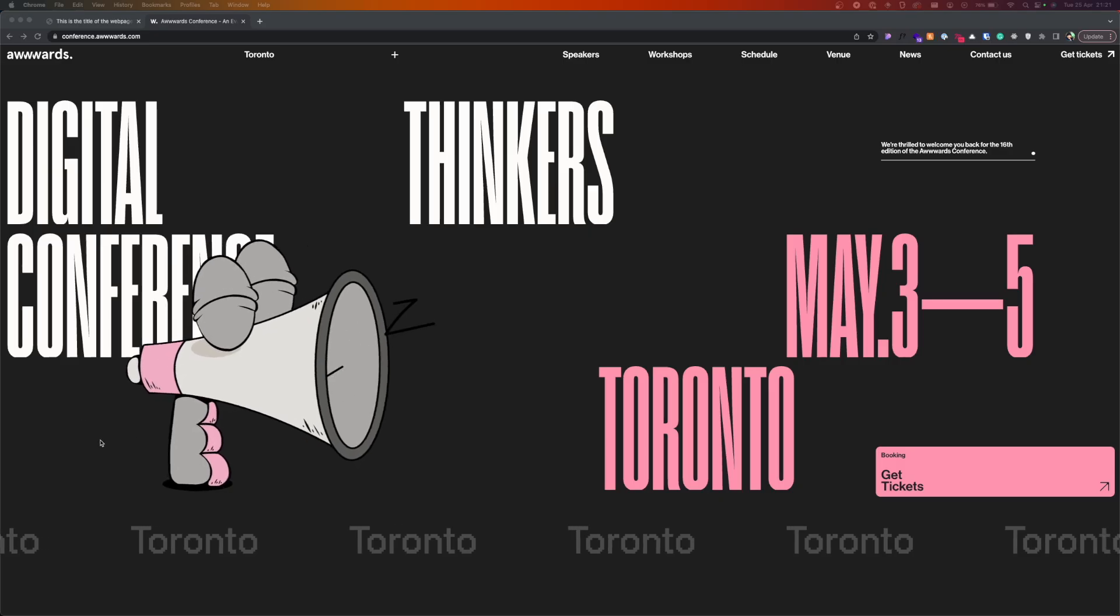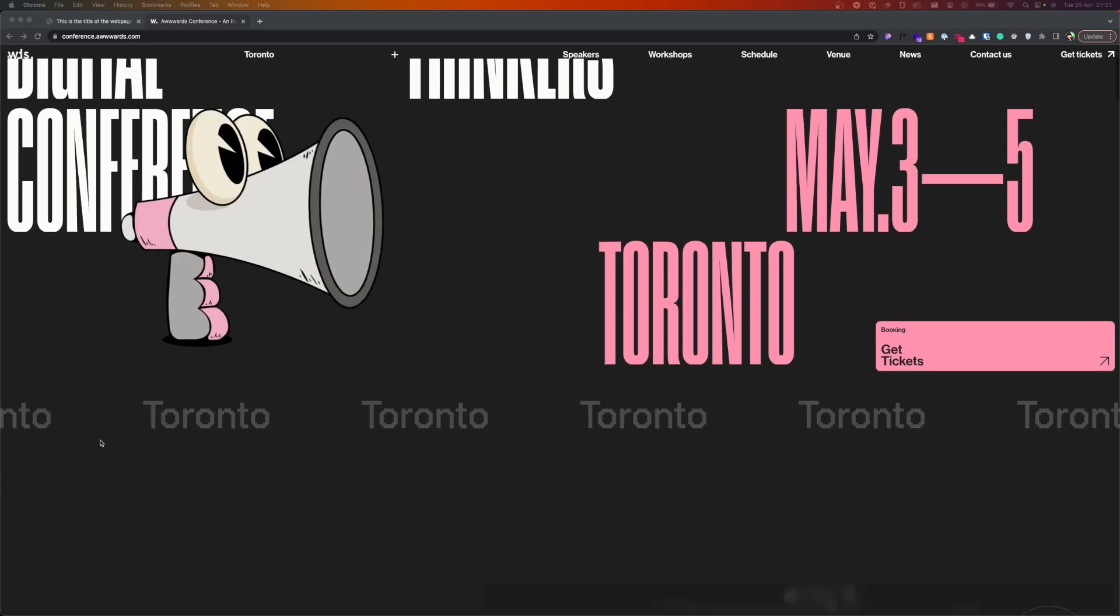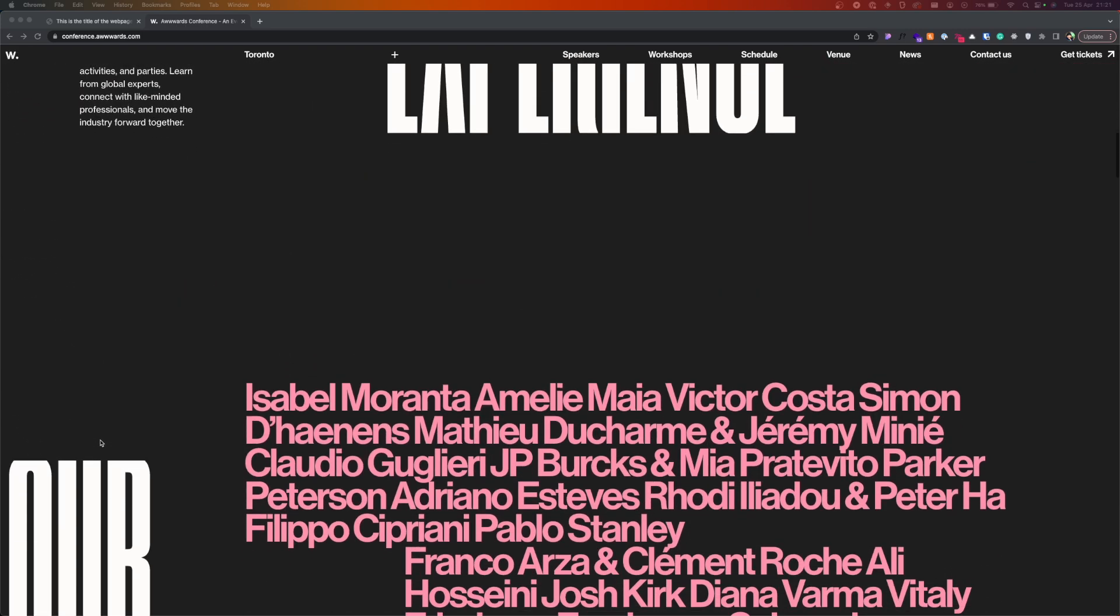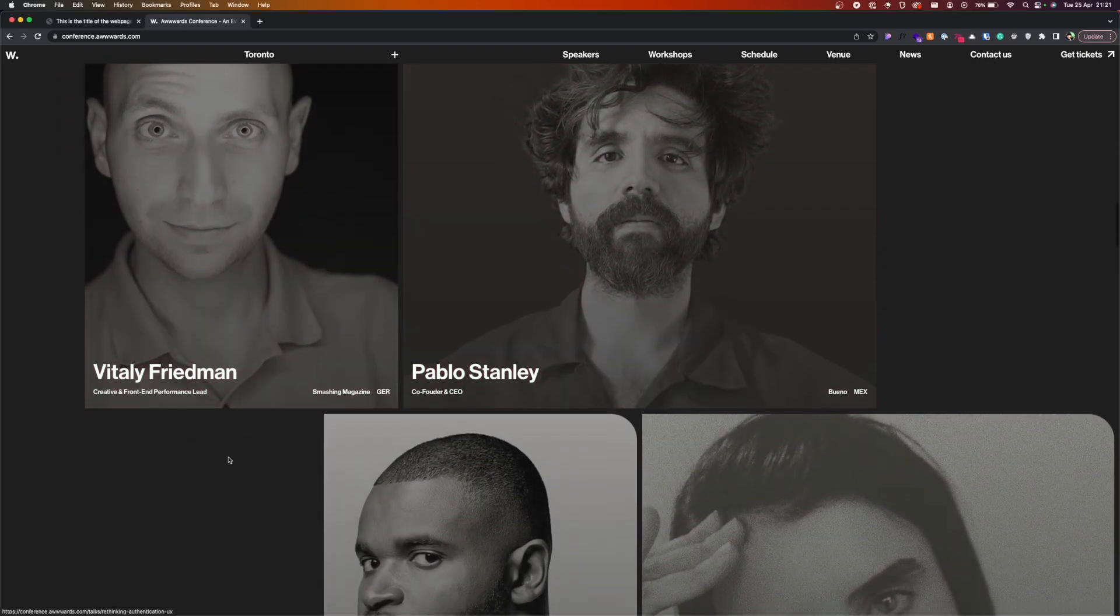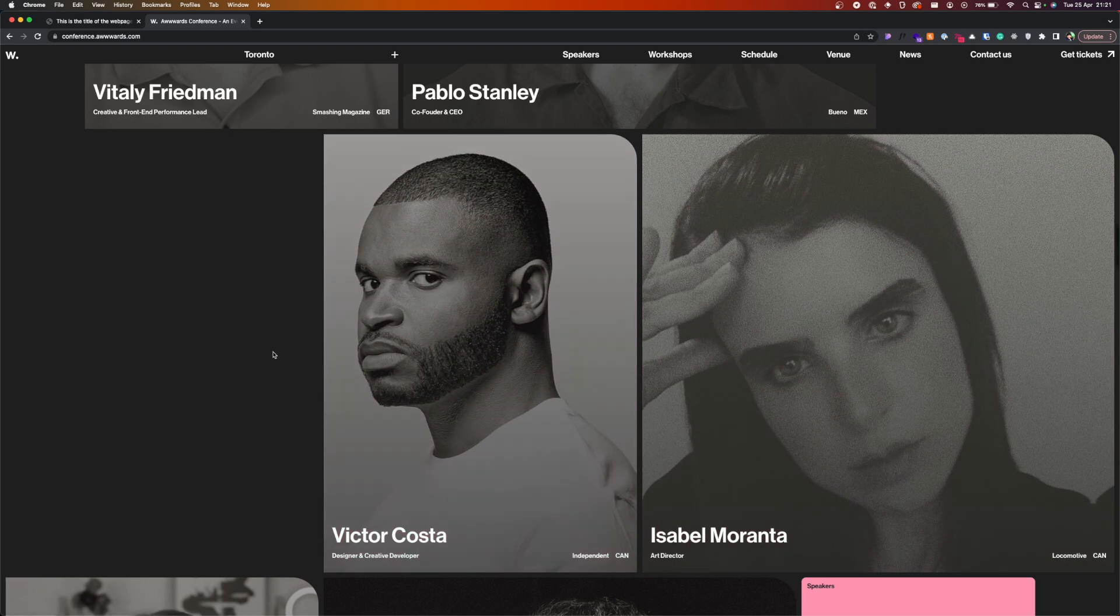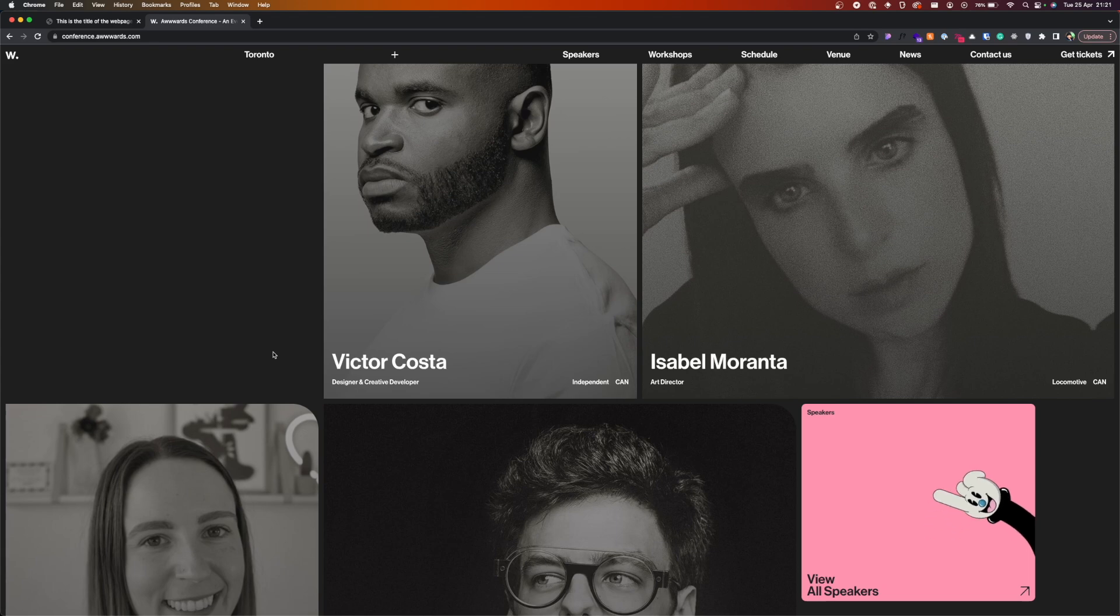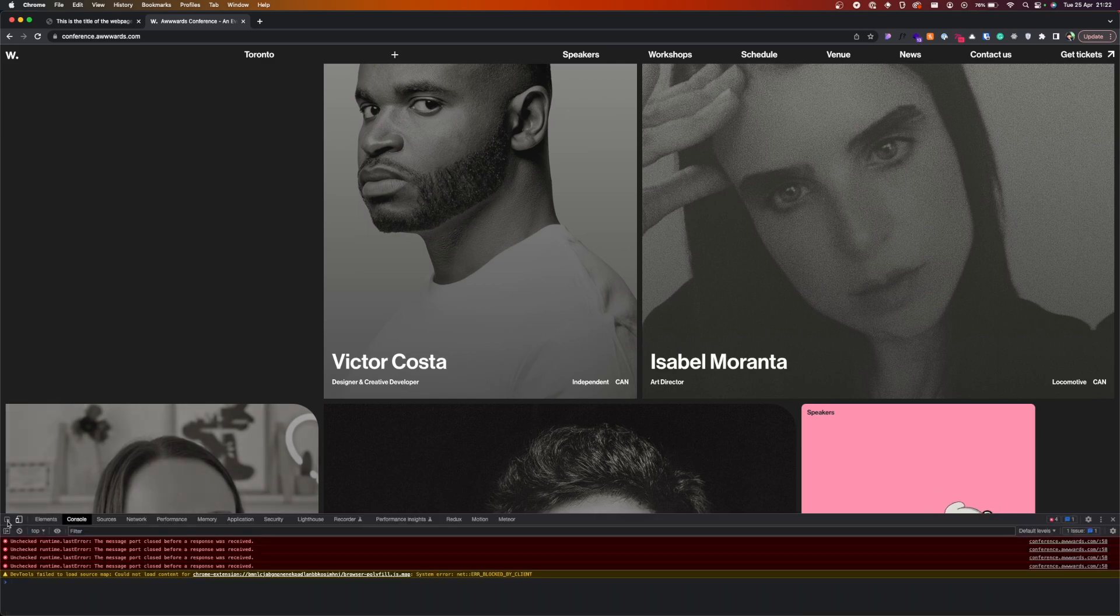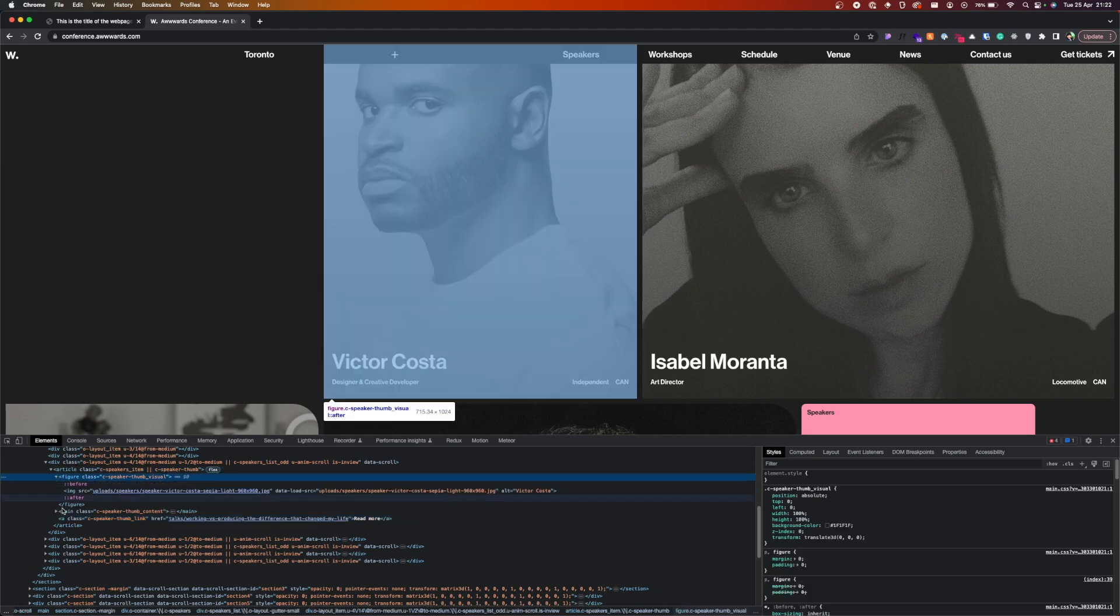I was diving through the Awwwards website and on the conference page I saw this image hover effect. I find it really simple and interesting and thought why not show you how to make it with plain HTML and CSS. So let's go into it. Inspecting the elements, we can see that the effect is done with the help of pseudo-elements.